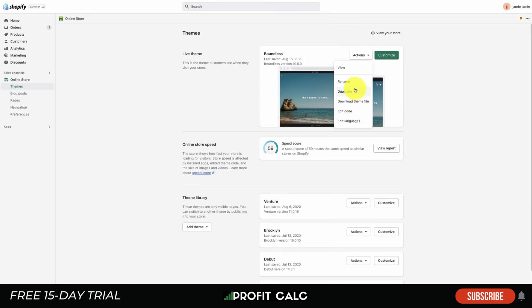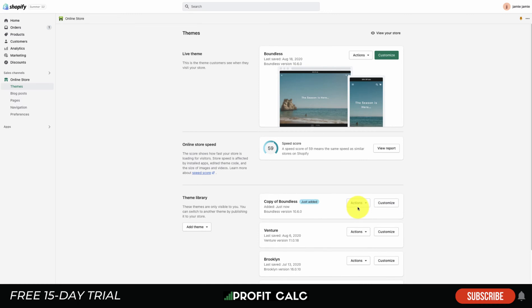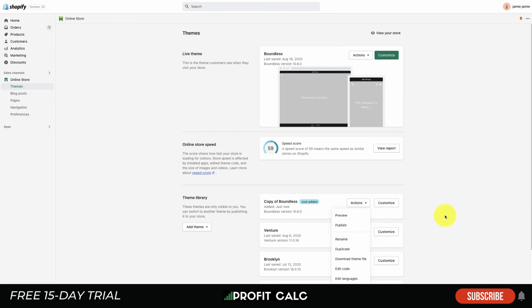We'll go into that in a little more detail, but first, before you look into the code or change any code, you want to hit Duplicate. This is going to duplicate your current Shopify theme setup. So if you do make any mistakes along the way, something isn't looking right or isn't loading right, you can simply go here and set this one as the current theme.